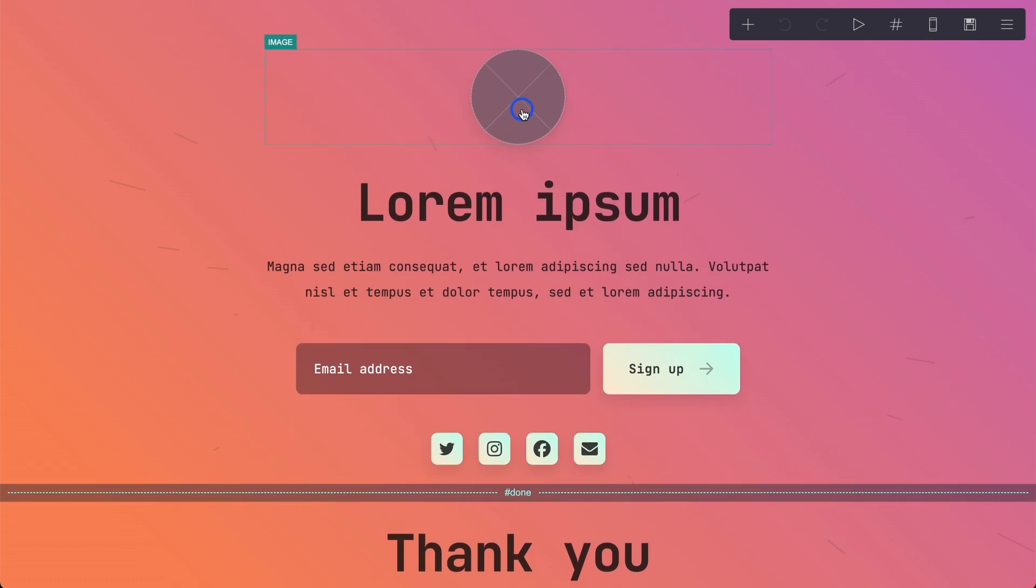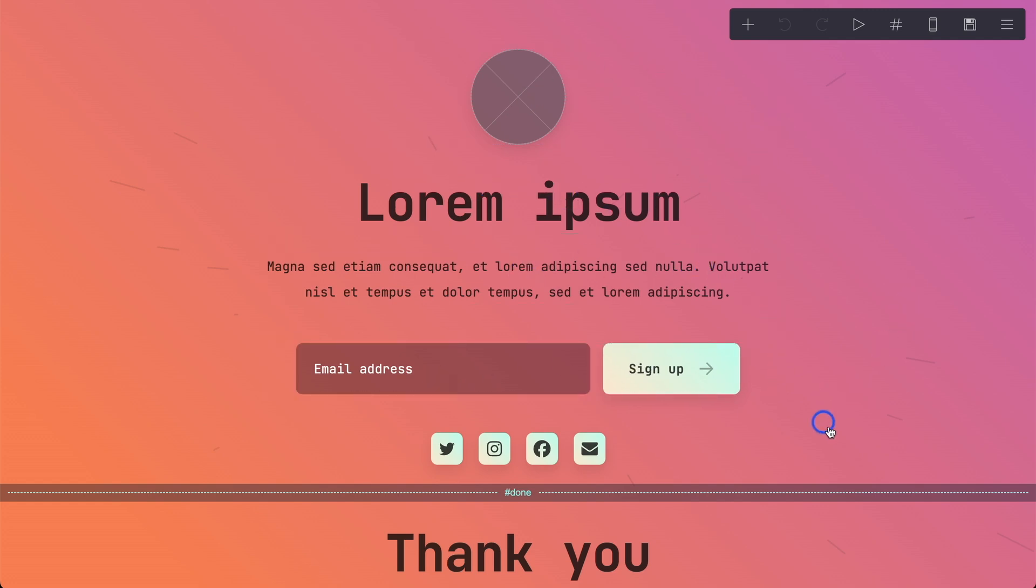You have the logo image up here. You have a title, text, sign up form, that's it. You might want to look into privacy policies, those types of things put down here. That's out of the scope of this video. But the first thing we want to do is to change this image.